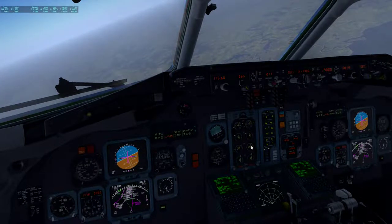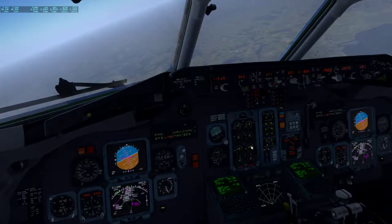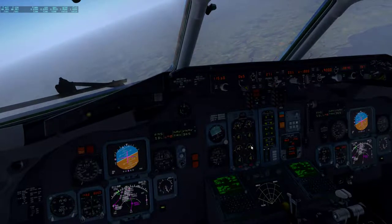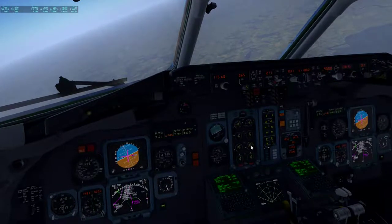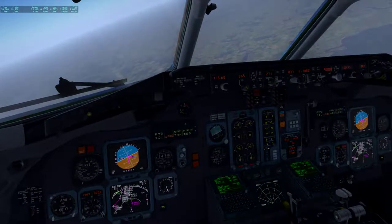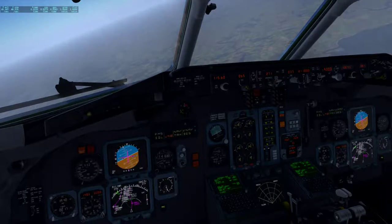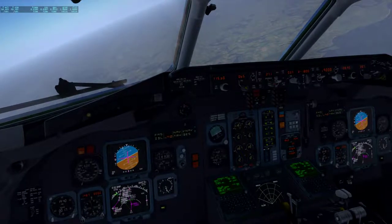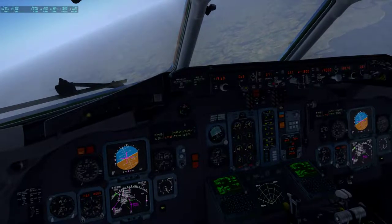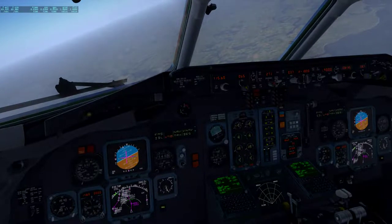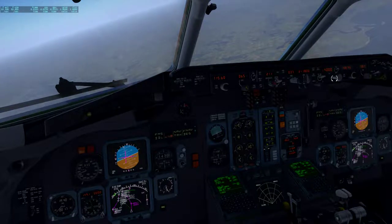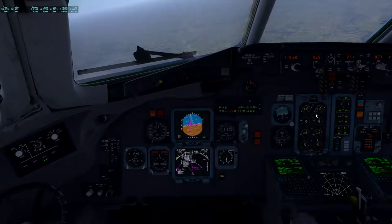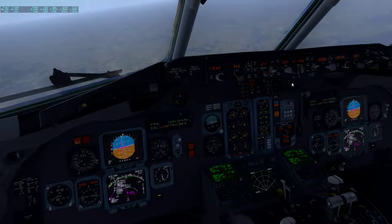A couple things we've done: we've turned on the seatbelt signs, turned the engine sync off, engine hydraulics are now on high, oxygen transfer hydraulic pumps are on, and go-around mode has been set. Now we're just descending down to our final approach fix altitude, which is 3,000 feet.